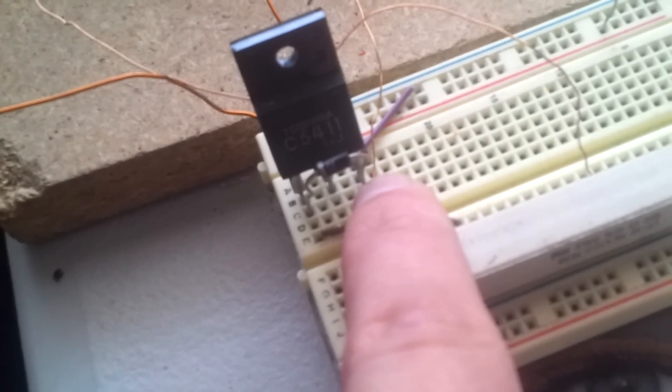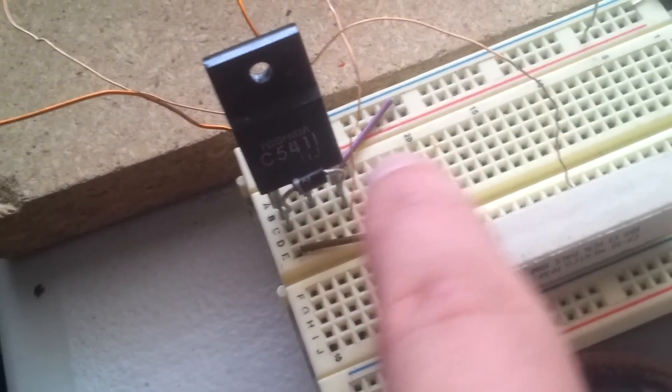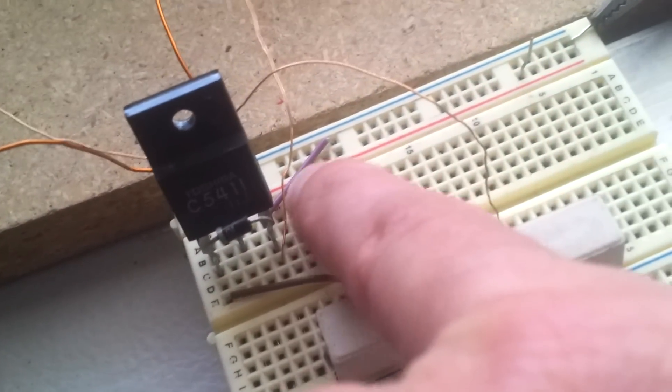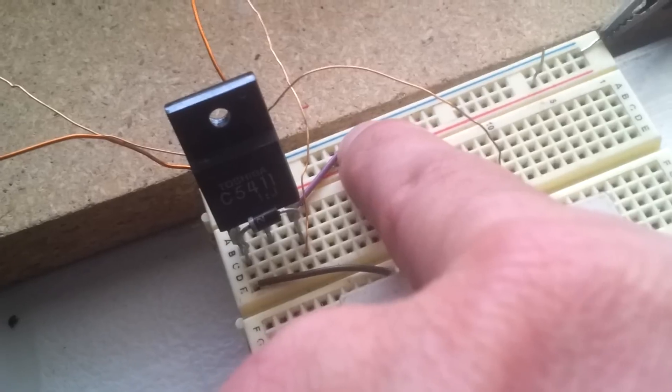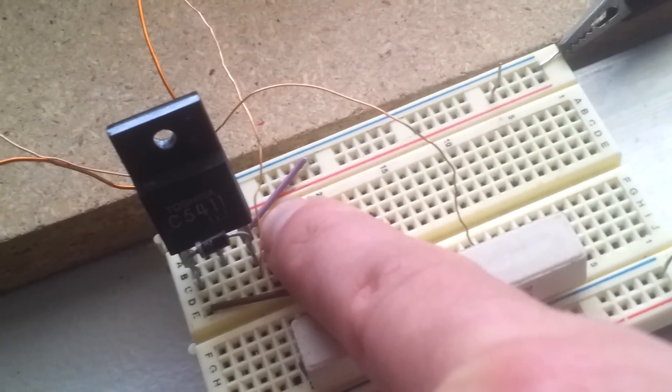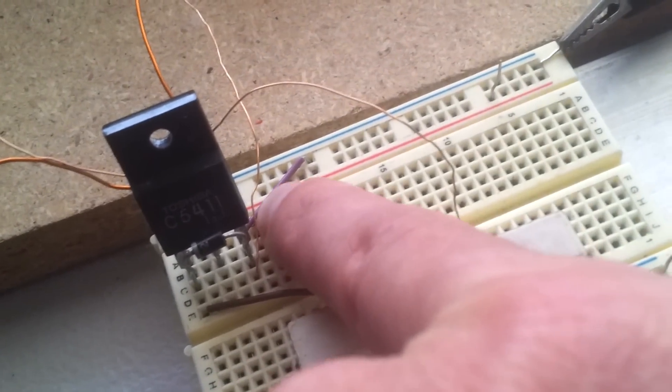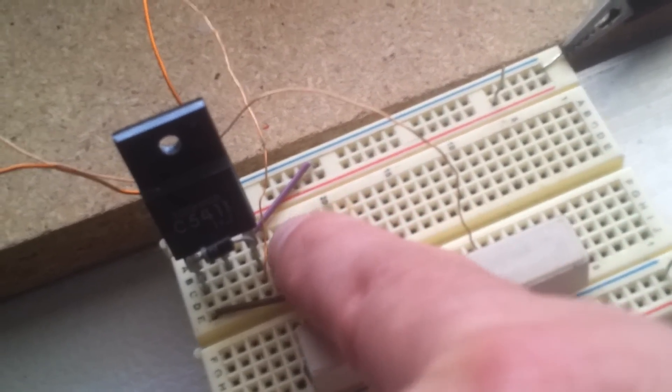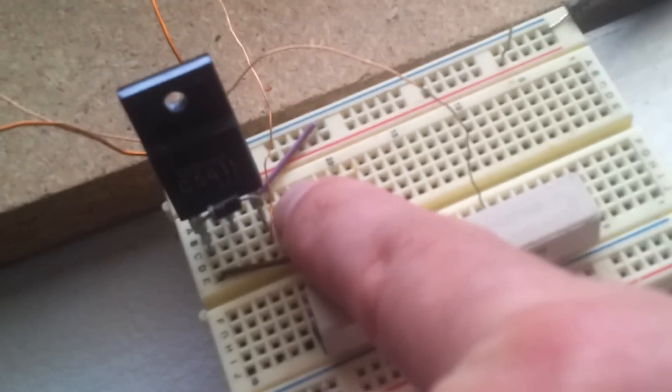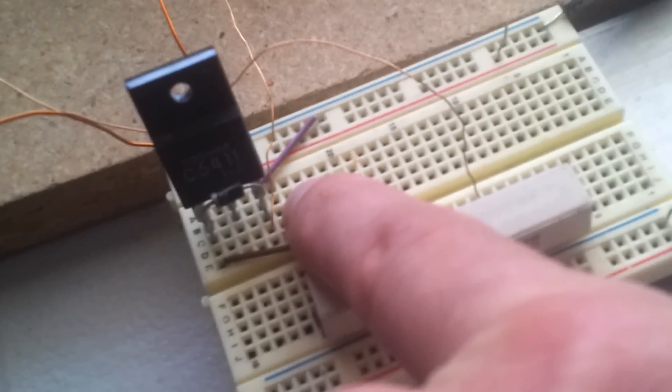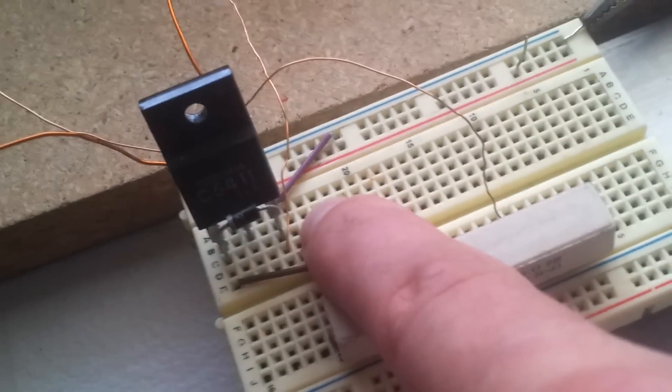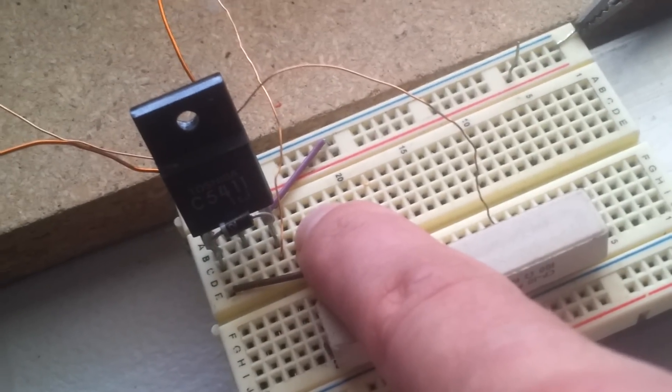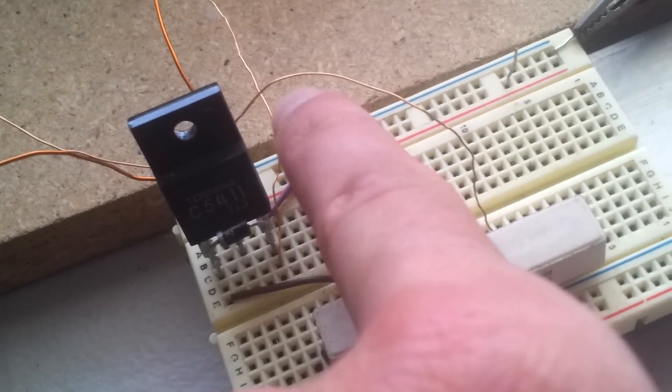And then of course you put a diode going from the emitter back to the base to ground out your emitter. So there's three things that are going to the emitter: the ground, the start small coil, the smaller wire from the coil, the start of it, and then the diode.